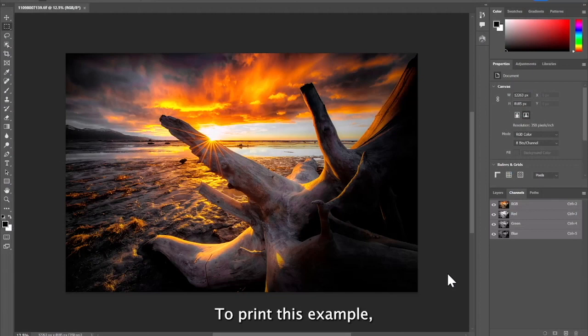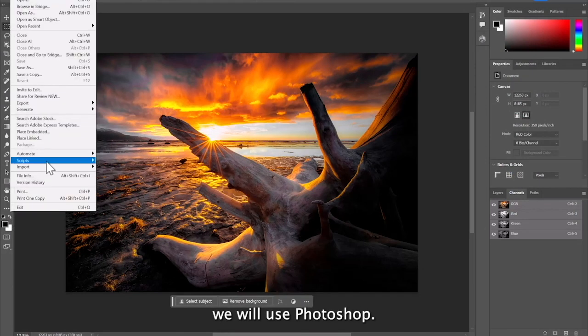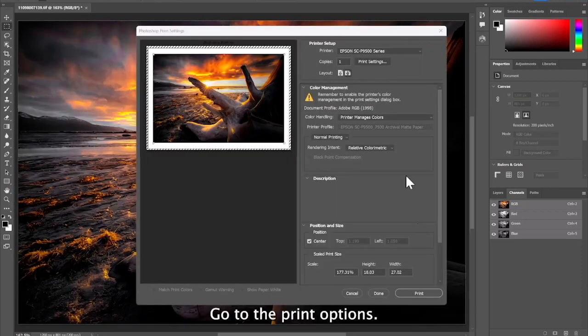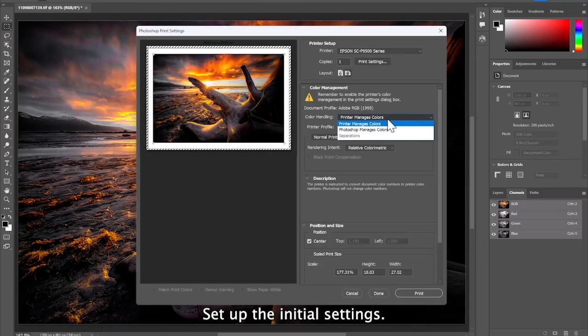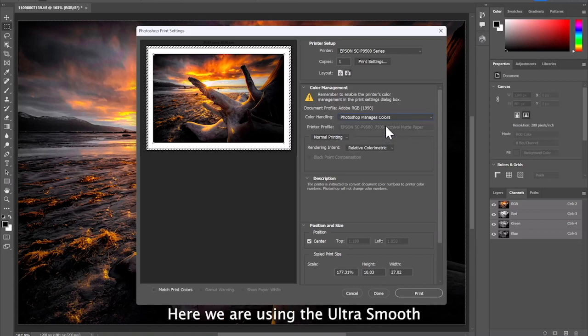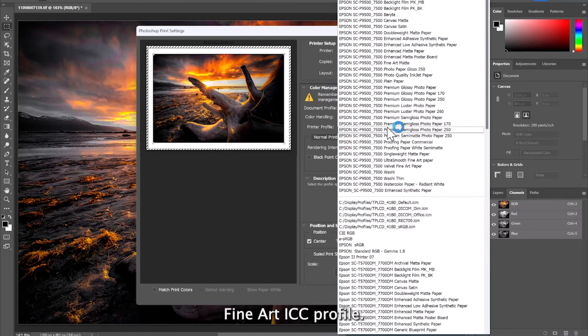To print this example, we will use Photoshop. Go to the print options, set up the initial settings. Here we are using the UltraSmooth Fine Art ICC profile.